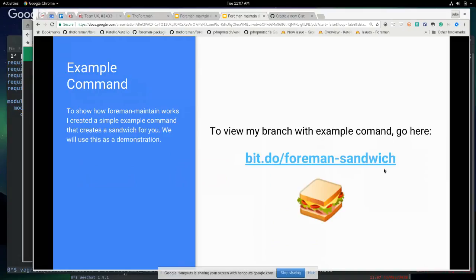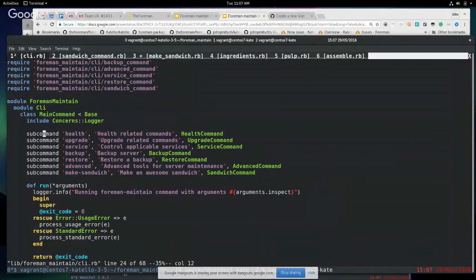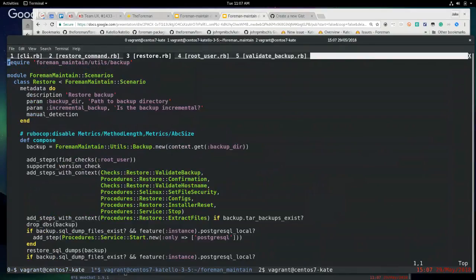I'm going to go into an example command here. I created a very simple command that creates a delicious sandwich. I have my branch here — you can find it in the slides or type in bit.do/formant-dash-sandwich. Let me demo this first so we know what things are doing.